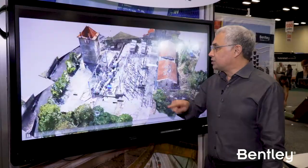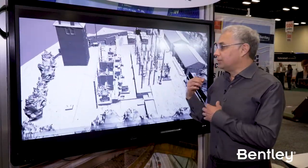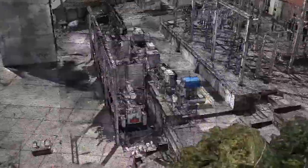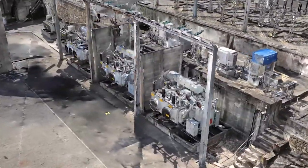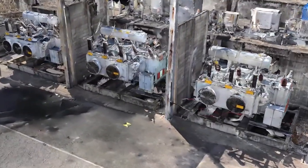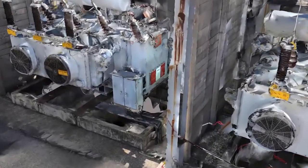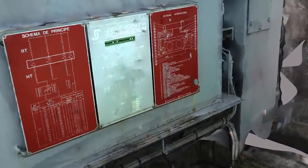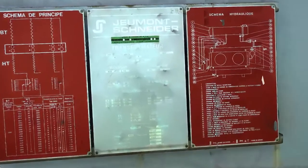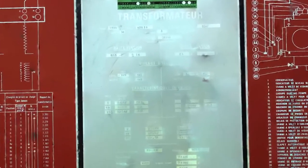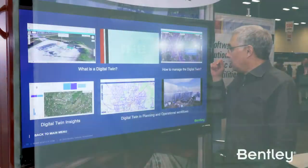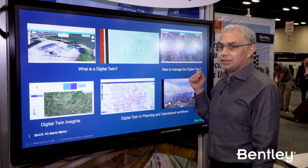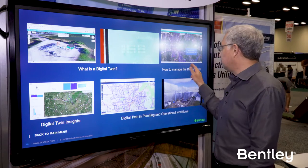A Digital Twin can even include 3D scans of your brownfield substations and any of your other assets as well. That's important because it lets you virtually inspect and operate your assets. You might wonder: how do you manage and create a Digital Twin?